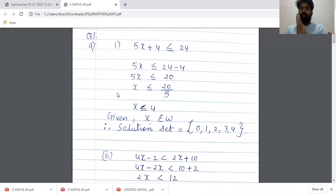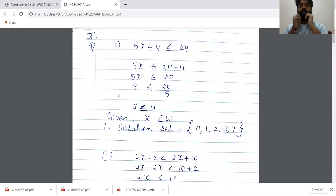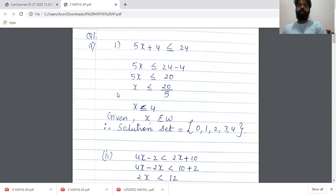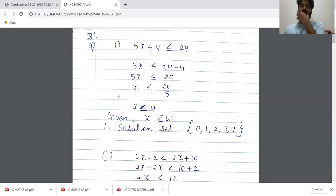Hello students. Now we are going to be going through the solution of the cyclic test two paper. This paper consisted of sums from linear equations and trigonometric ratios. So we will start with the solution.